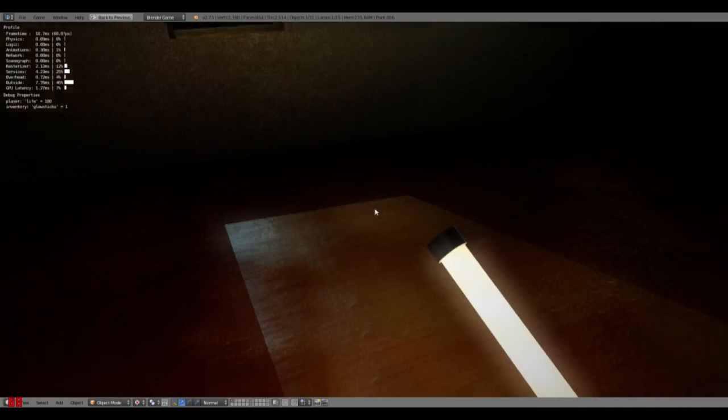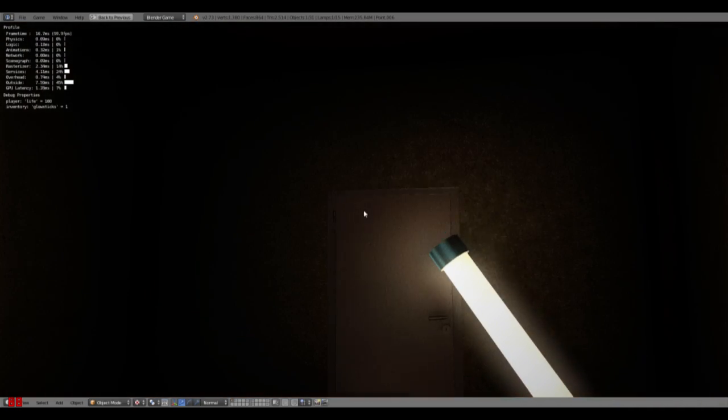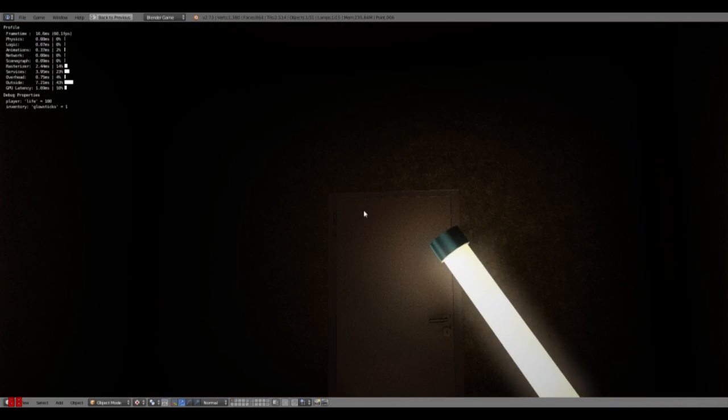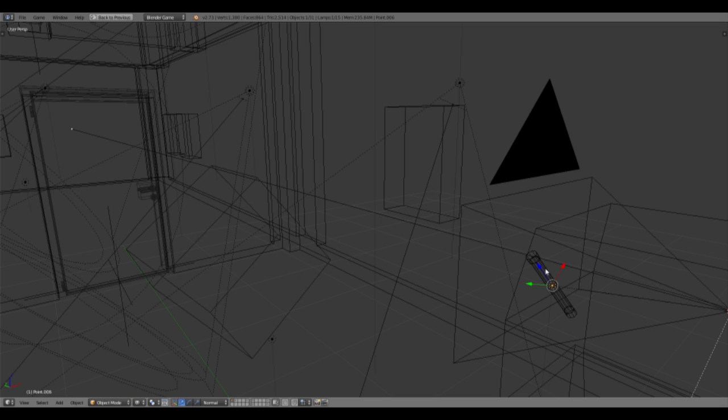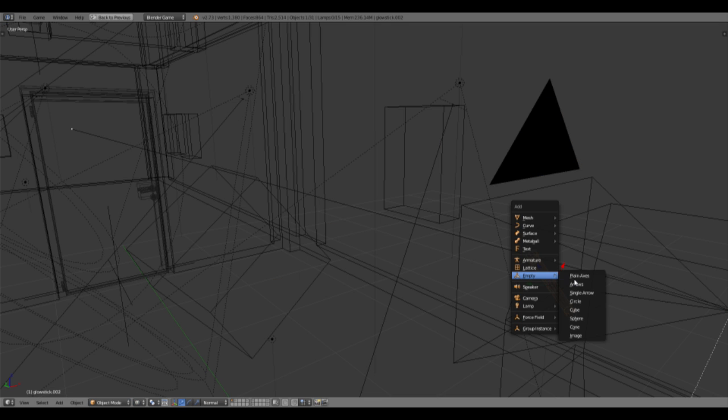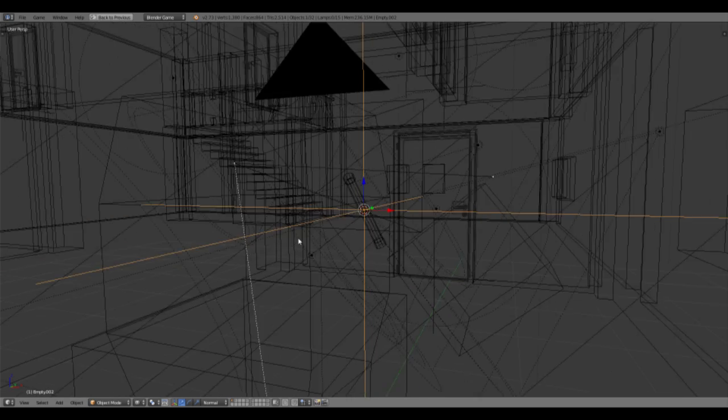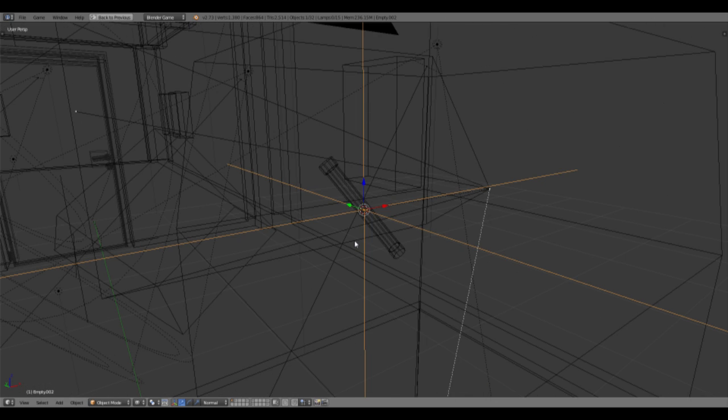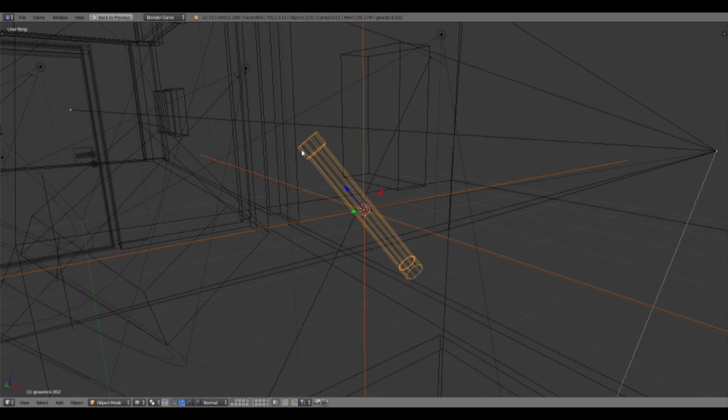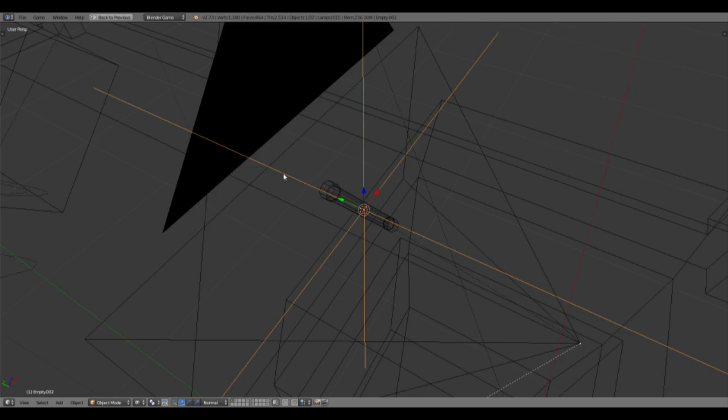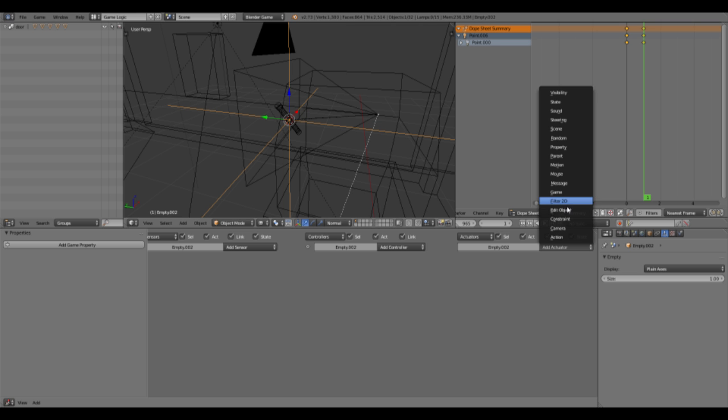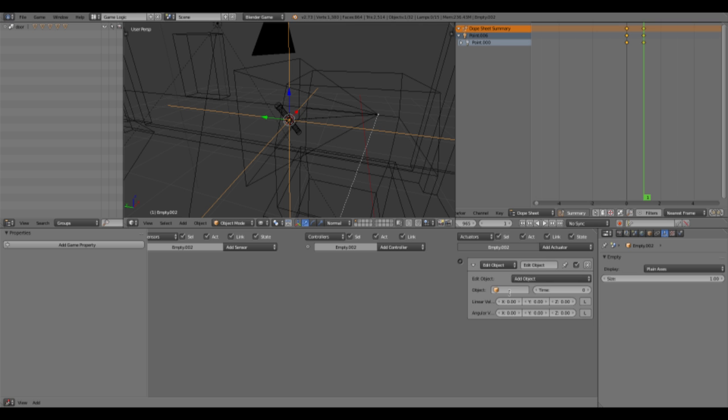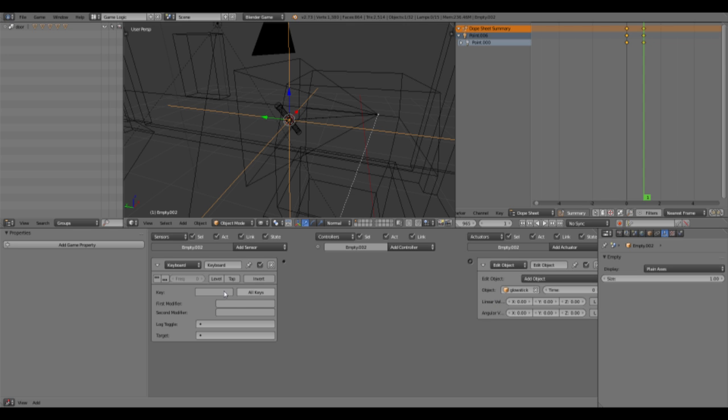So now we want to throw that glow stick again. So let's add throwing. First of all, what we need is an empty over here which will emit our glow stick. So this empty is going to be parented to our glow stick. And also it's going to edit object glow stick. If we hit I don't know Q. Maybe let's try that out.